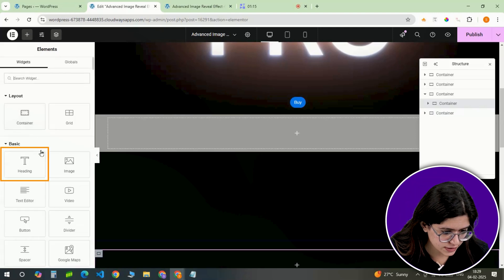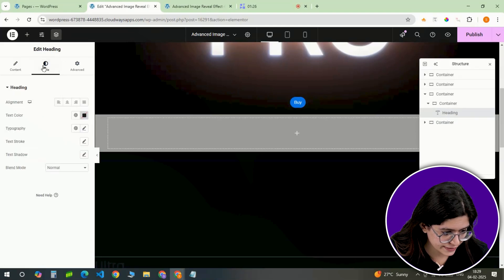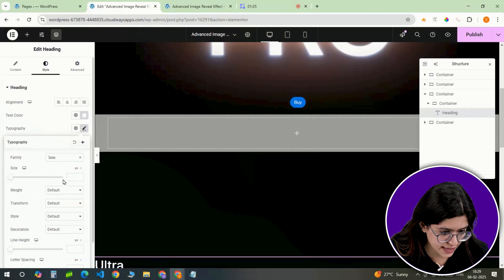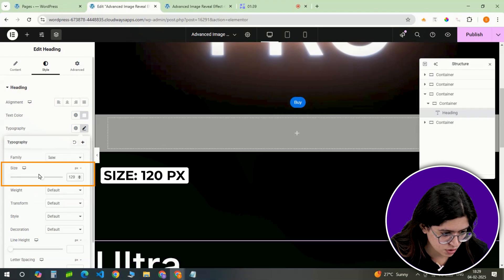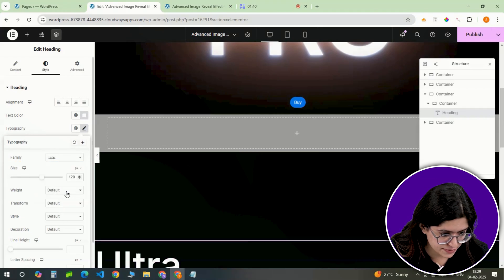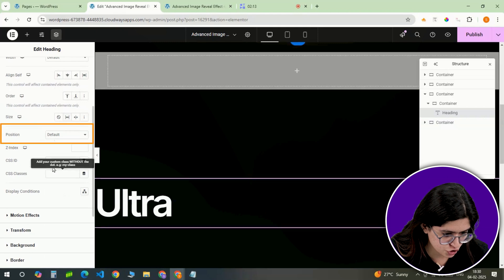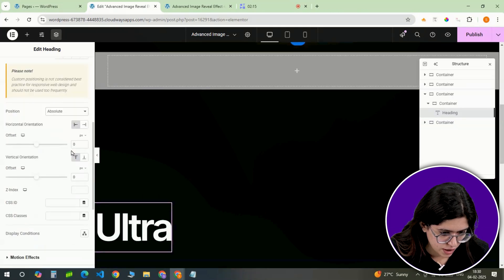Insert a heading widget into the inner container. Style it by setting the font size to 120 pixels with white text.